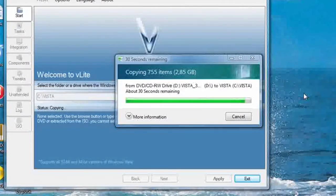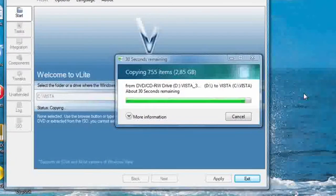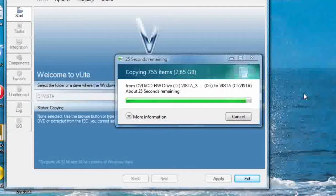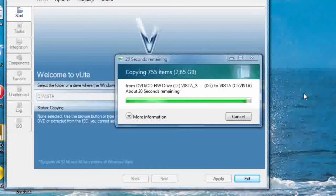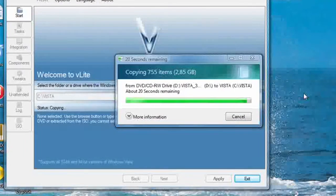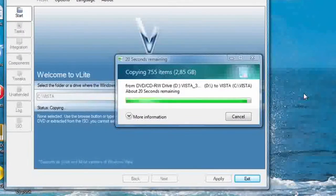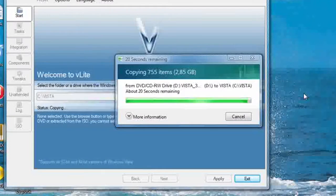Hi there YouTube. As promised, how to create a Windows Vista Lite installer. Of course you need the program software called V-Lite — go ahead and download V-Lite. You will also need WAIK, which is a download from Microsoft. The link will also be in the description. When you start V-Lite for the first time, it will also fix the WIM filter for you.